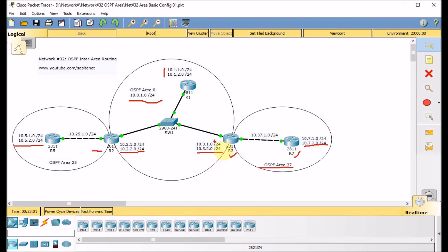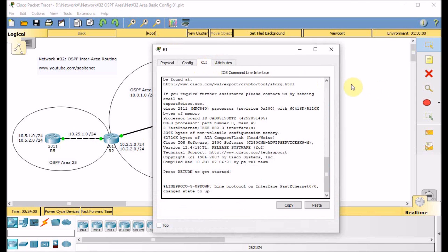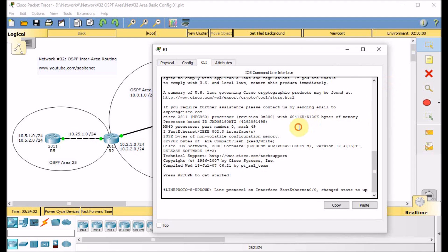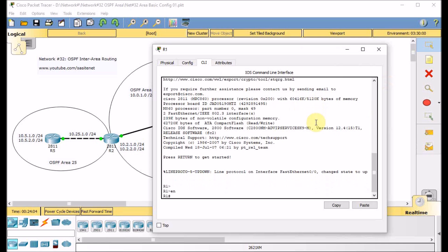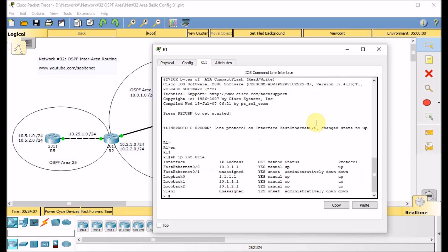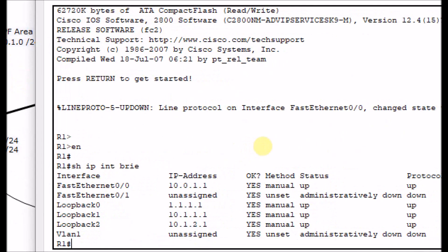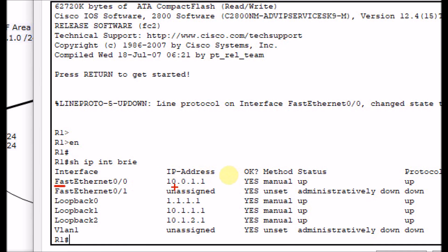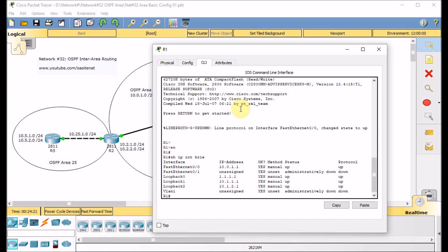We are going to configure R1, R2, and R3 and the networks inside area 0, and we have R5 and R7 in their own areas. Let's begin with R1. I did a basic configuration on the links and interfaces, and loopbacks are ready. Show IP interface brief — we have physical network 10.x, loopback 0 representing the router number, and loopback 1 and 2 which are the two different networks behind R1.